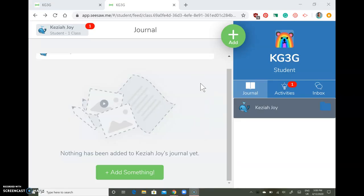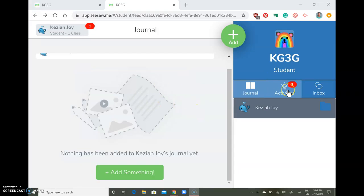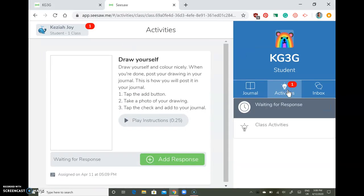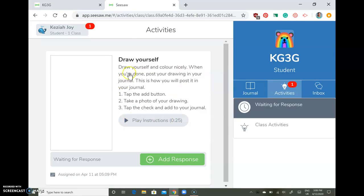This is how you're going to post in your journal. First, go to your activities — here your teacher will post an activity for you to do. You can read the instructions or you can play the instructions. For example: draw yourself and color nicely. When you're done, post your drawing in your journal.